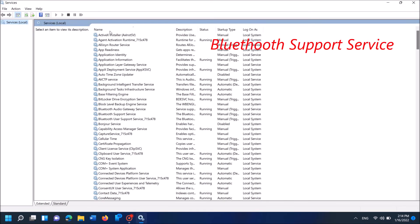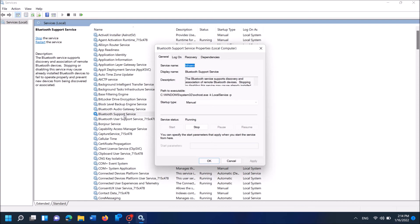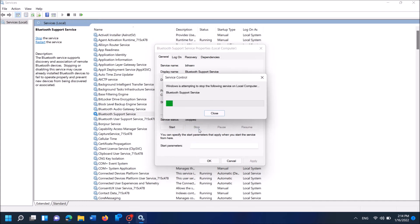Now this window will open. From this item, locate the service named Bluetooth support service. It is here. Open it. Now here under the tab General, click on Stop here.